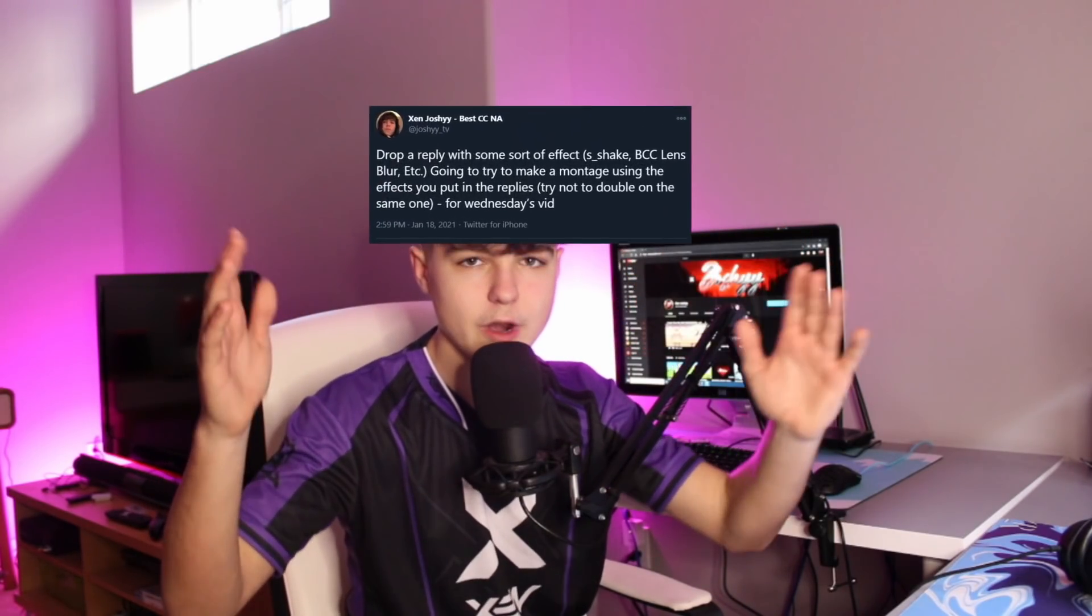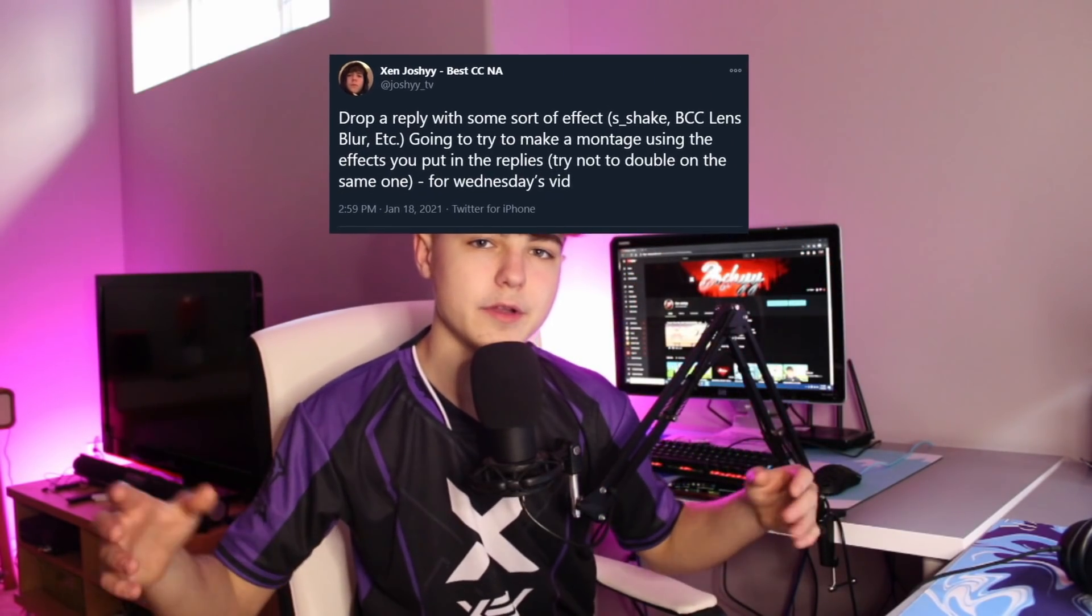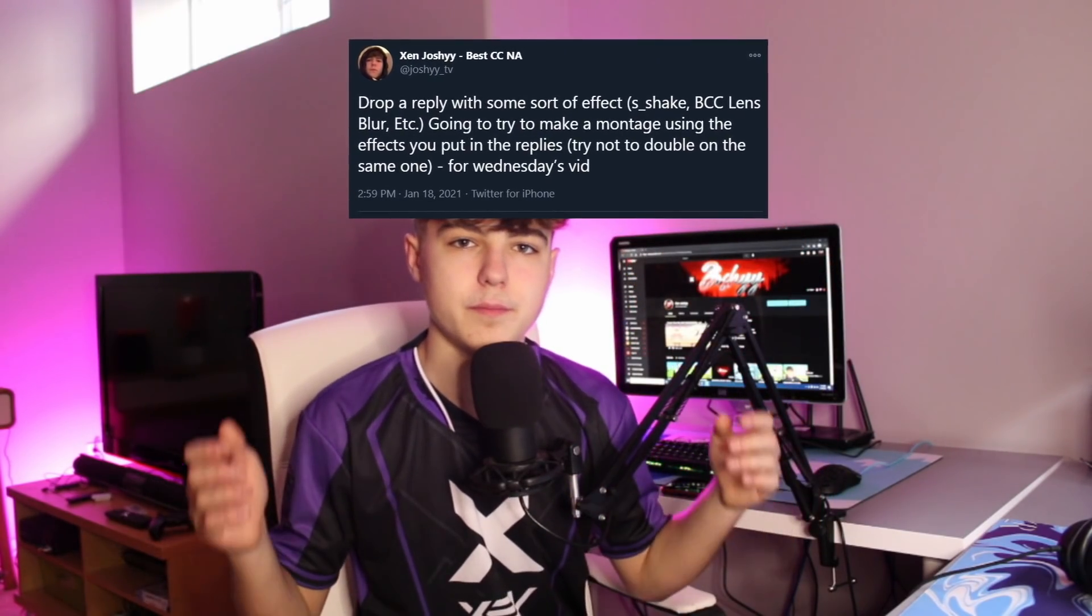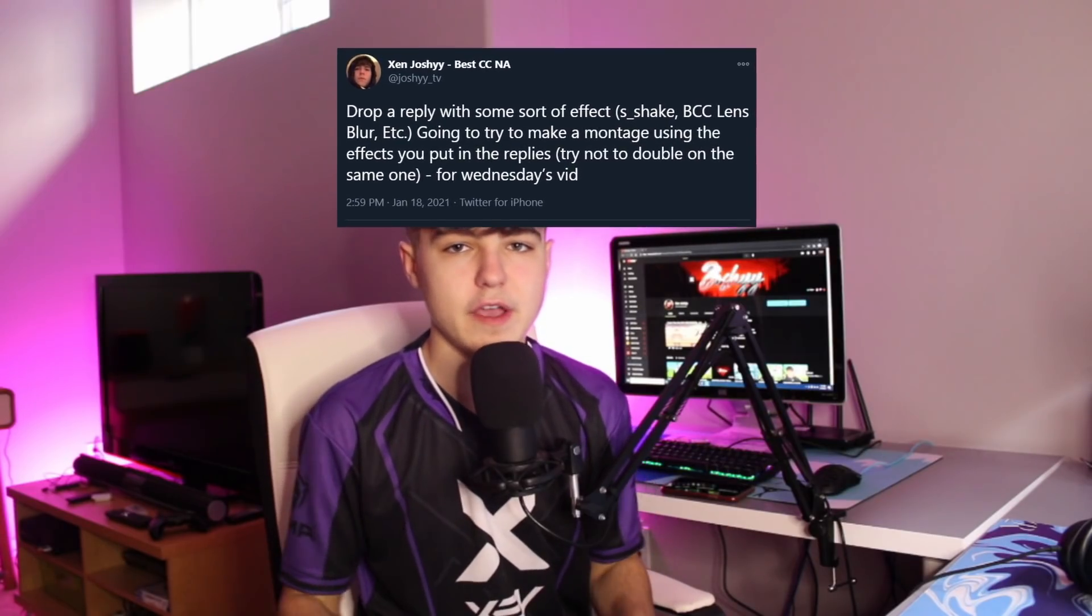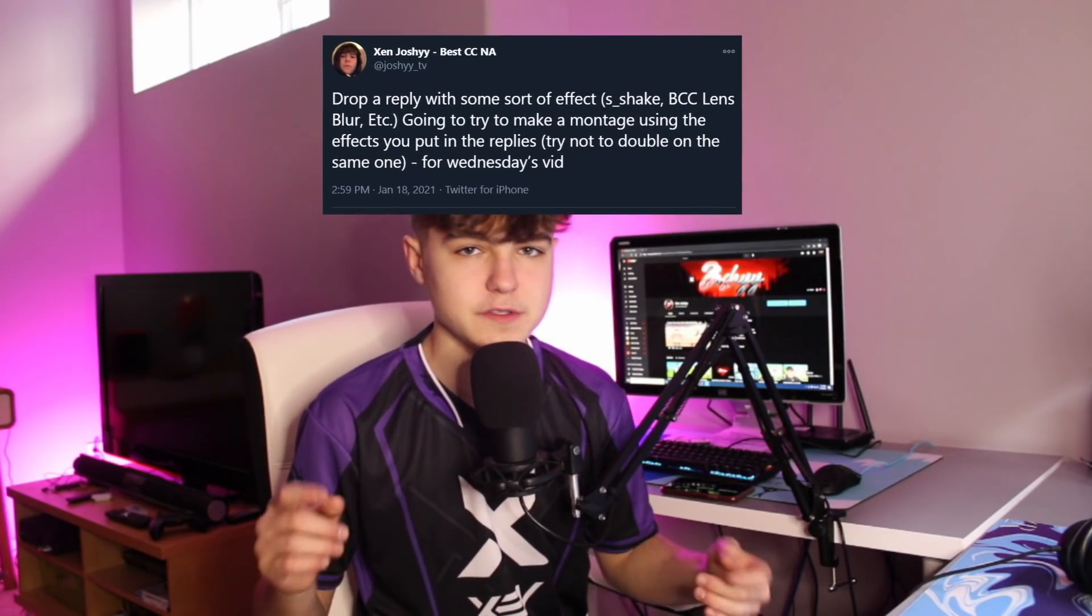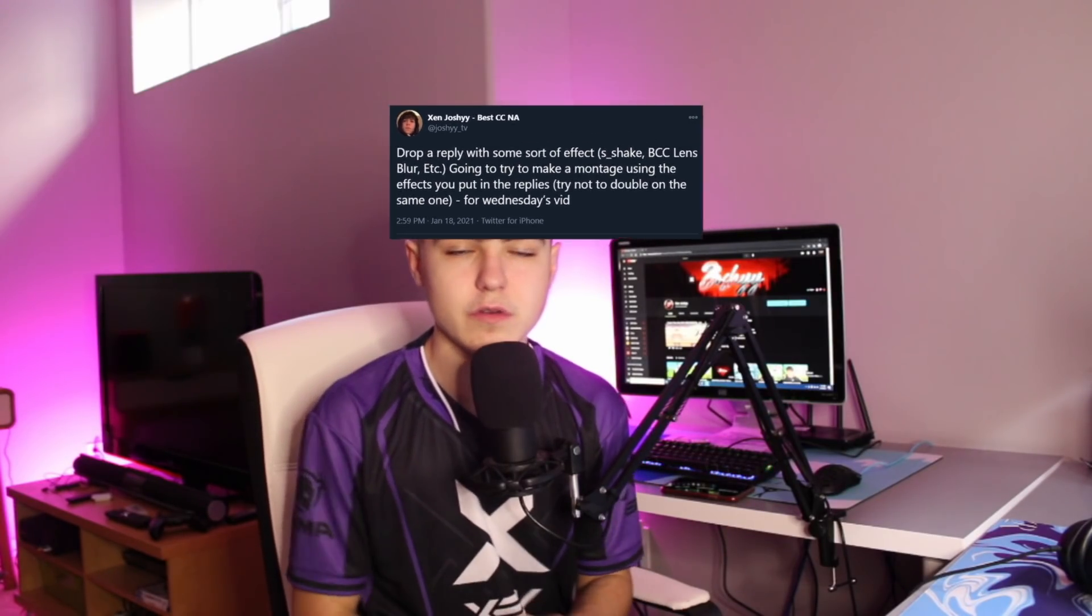I put out a tweet on my Twitter saying, you know, pick any effect for me to use - Sapphire, Universe, BCC, that kind of stuff for a montage. I got some pretty funny replies. For today's video I'm going to challenge myself to make a montage using only the effects that were in those Twitter replies. I picked about 20 something effects.